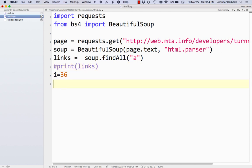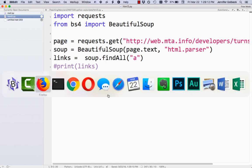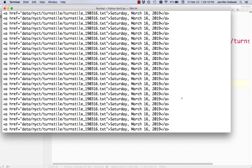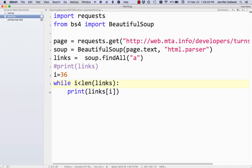We'll comment out the printing, then say i starts at 36 and use a while loop: while i is less than the length of links, print links[i]. We're starting at the 36th element and going all the way to the end. I forgot my colon there — eventually I'll learn to do that automatically. But then we hit an infinite loop because I said while i is less than the length of links but didn't increment it. So we add i = i + 1, and now it works — we get all of our links.